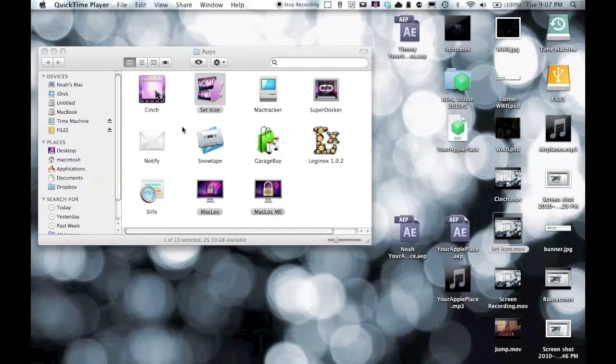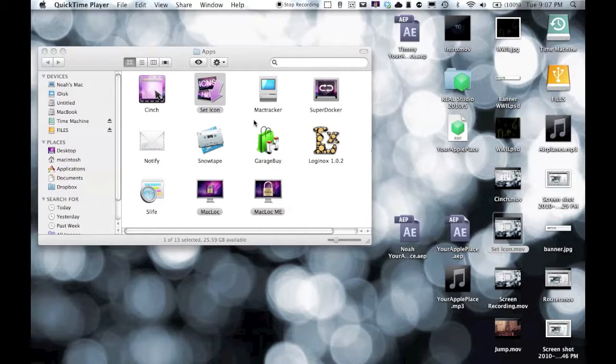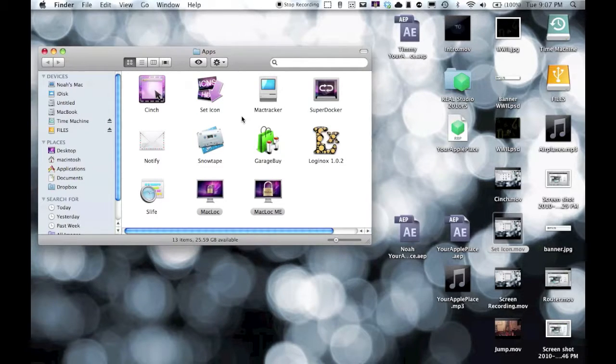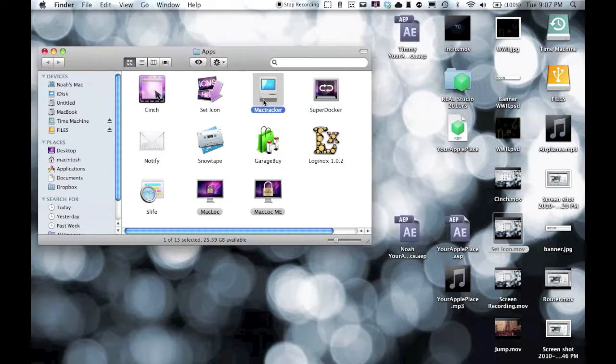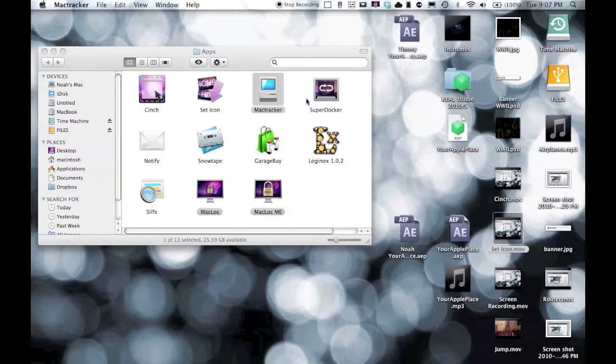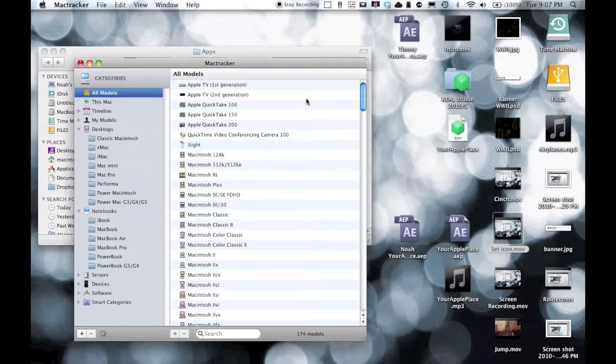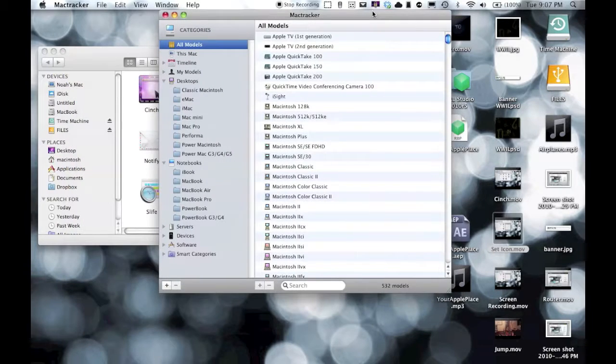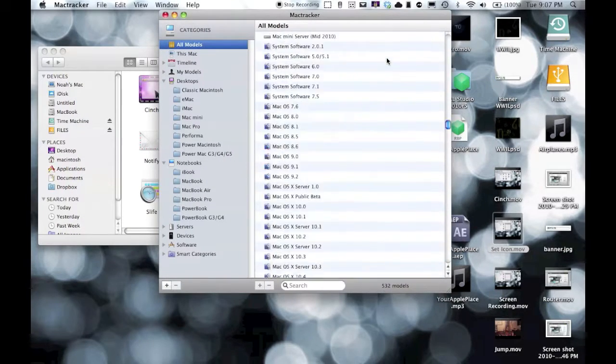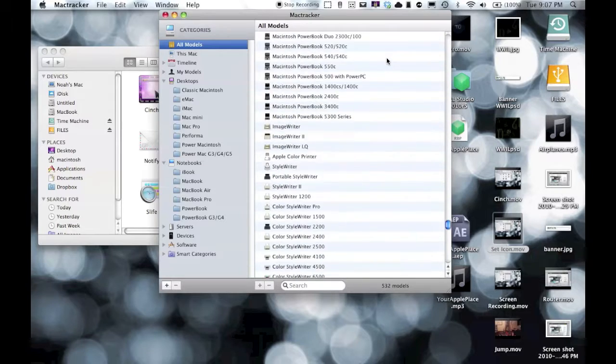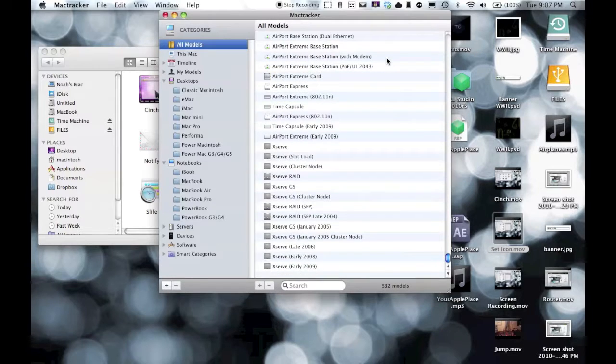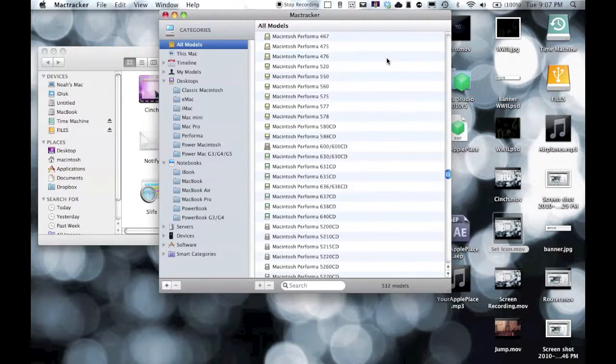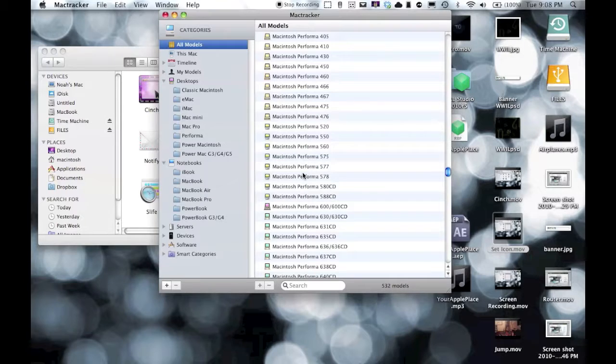This is Bit Snow here from YourApplePolice.com and I have another review for you guys today. This is the second one tonight. It's called Mac Tracker. This is an app, obviously, but what it is - all this is - is it shows every single thing that Apple has ever made and gives you all the information about it.